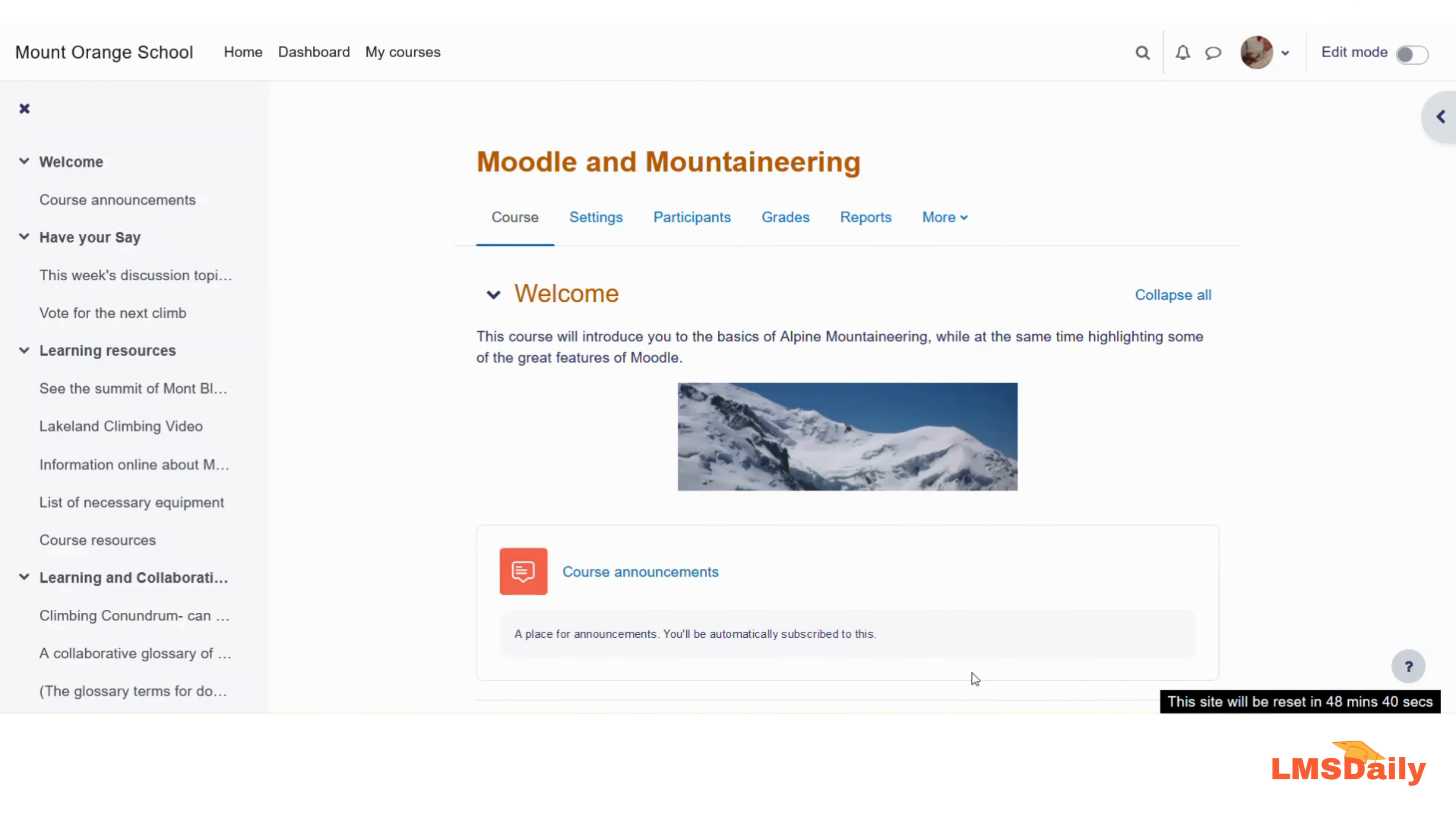Hello friends, welcome back to lmsdl.com. In this video I will show you how you can enable the self-enrollment method for your Moodle course.